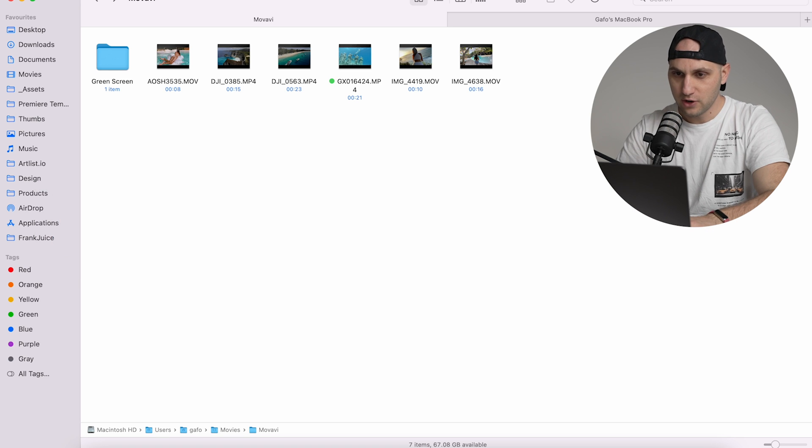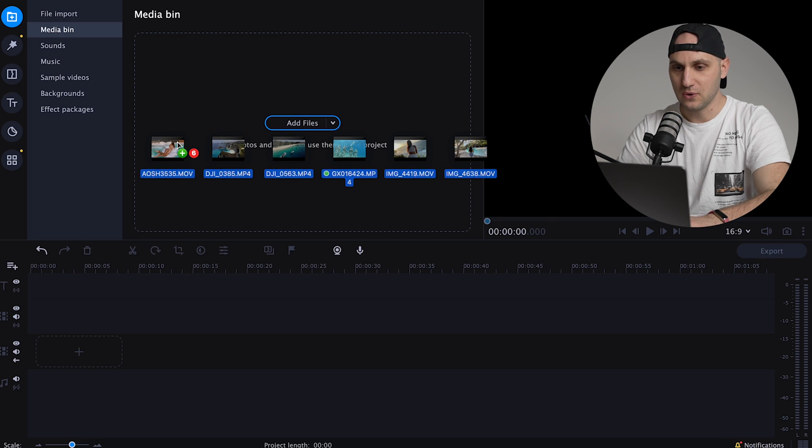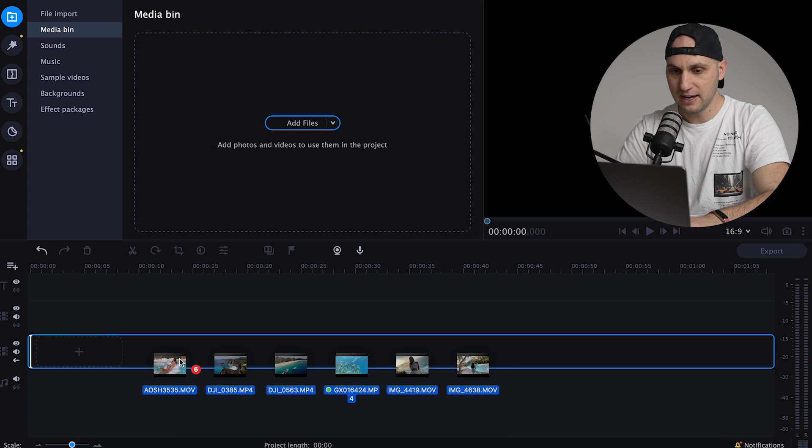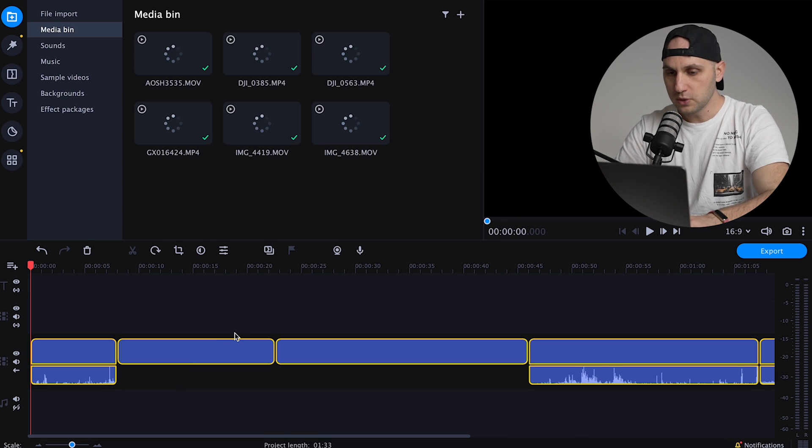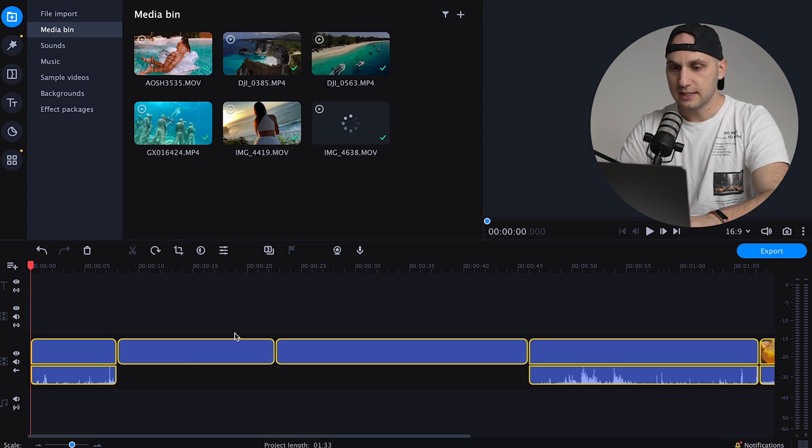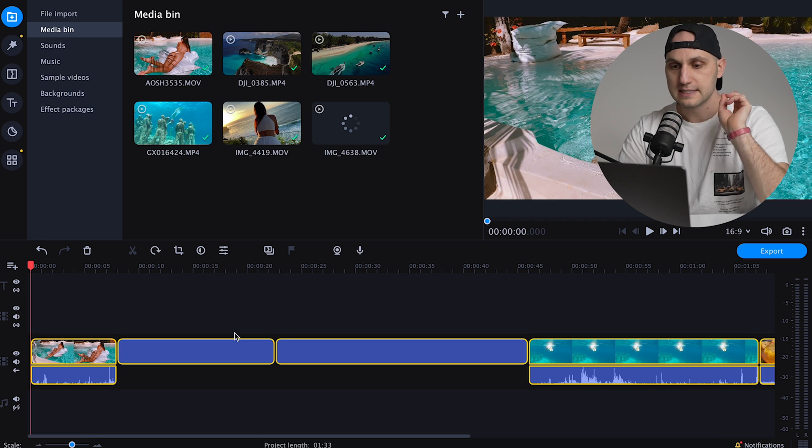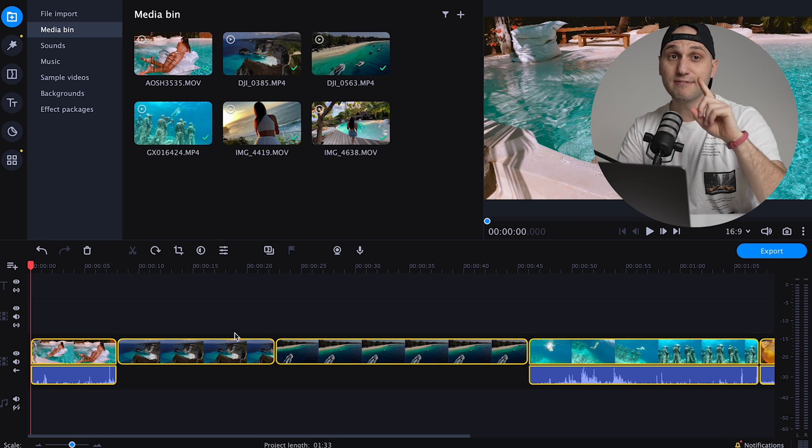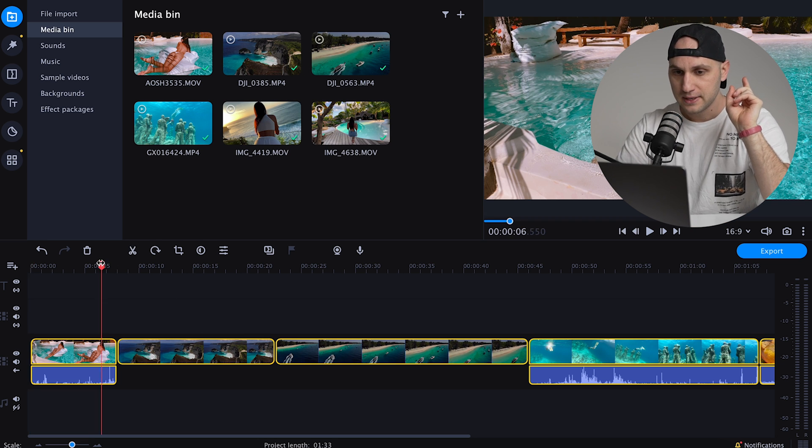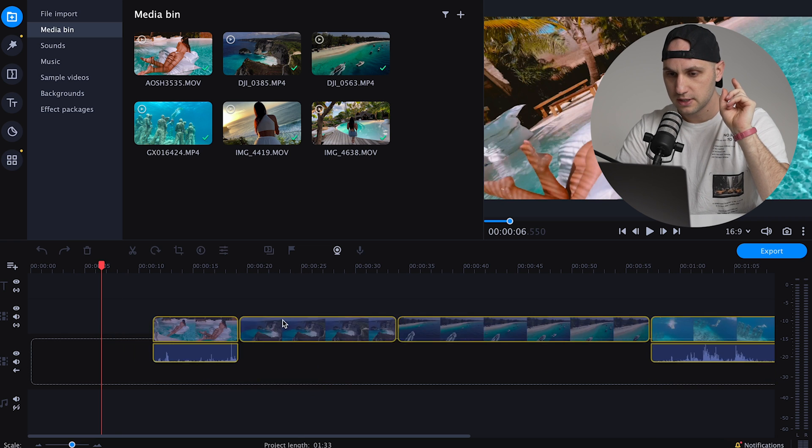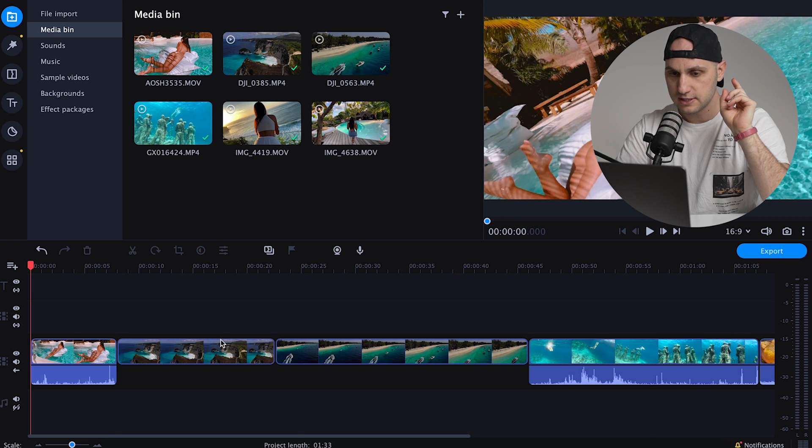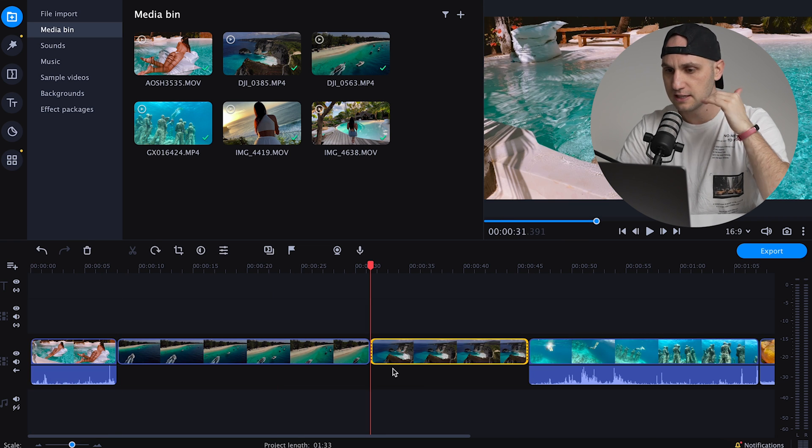Of course you can drag and drop them. I already prepared a couple of files so come here and directly drop them in the timeline. The cool thing about the timeline is that it works at the same time as Premiere and as Final Cut Pro.